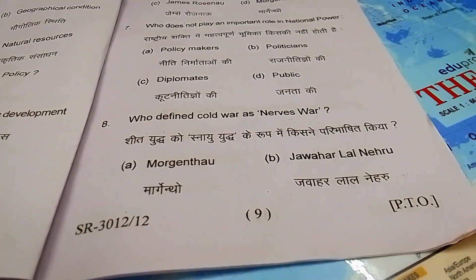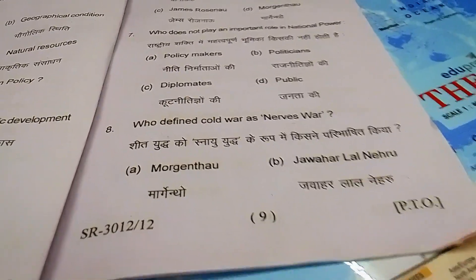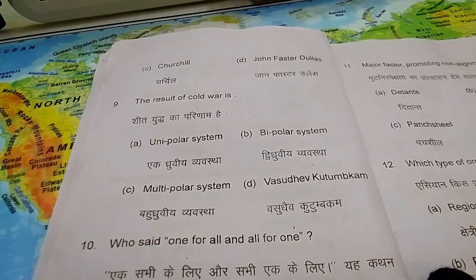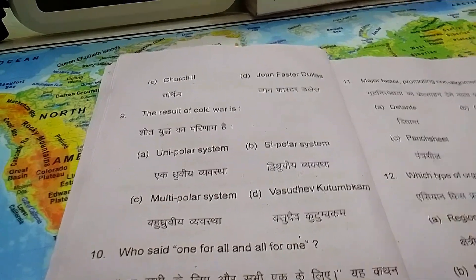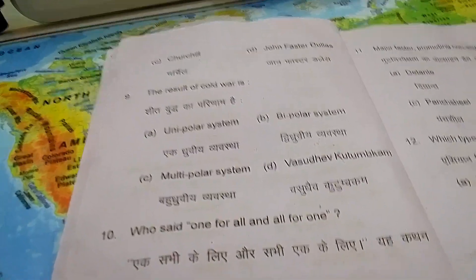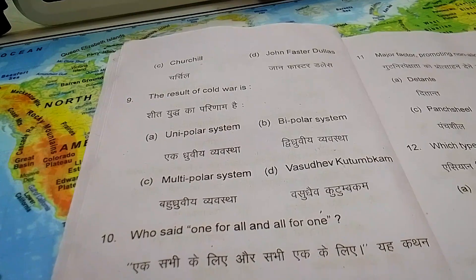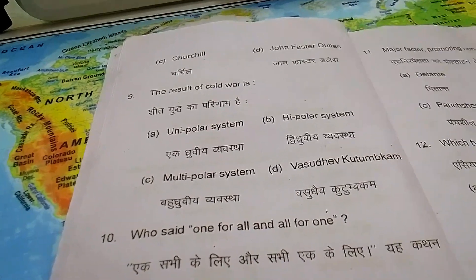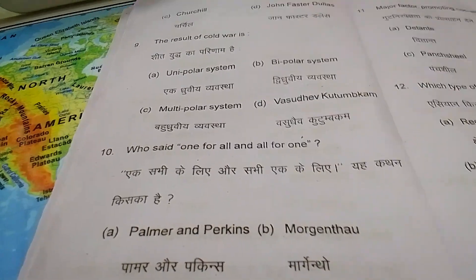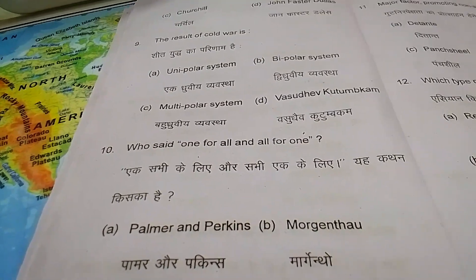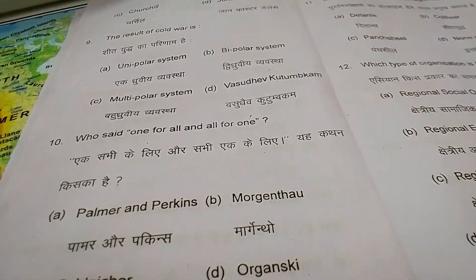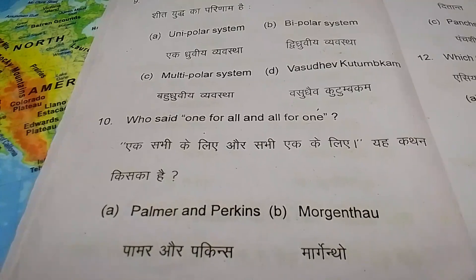Question 9 — the result of cold war is: A) unipolar system, B) bipolar system, C) multipolar system, D) Vasudhaiva Kutumbakam. The meaning of Vasudhaiva Kutumbakam is that this globe is our family — the meaning of Kutumbakam is family, so globally India is a family of every other country. Question 10 — who said 'one for all and all for one'?